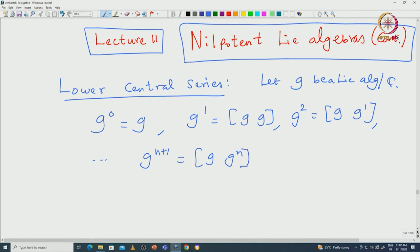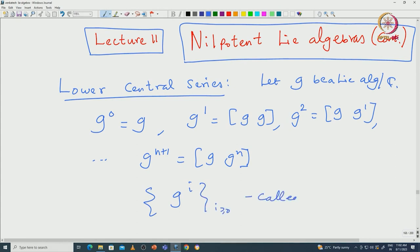This is very different from the derived series. And so on: if we have defined G^n, then G^(n+1) is defined to be the bracket [G, G^n]. This sequence {G^i} for i ≥ 0 is called the lower central series.